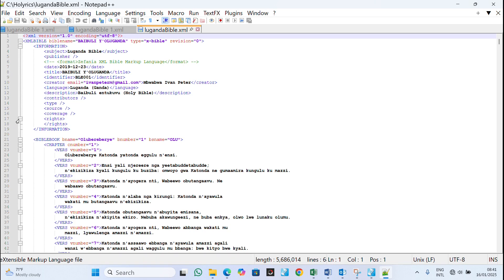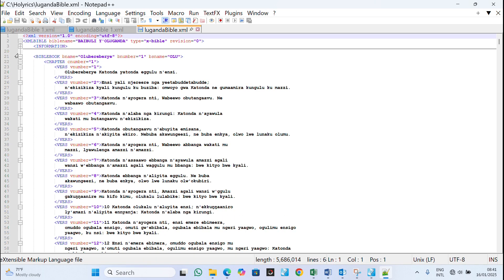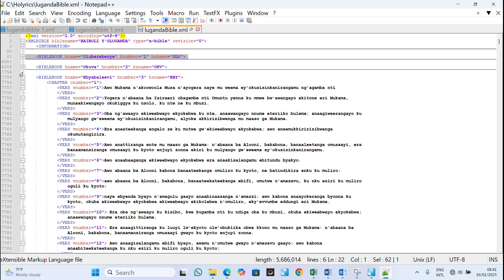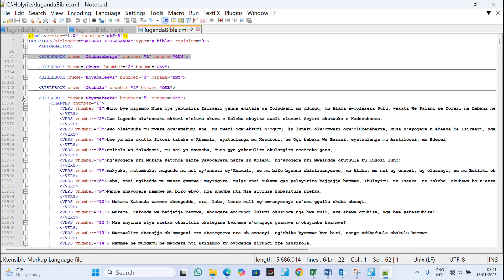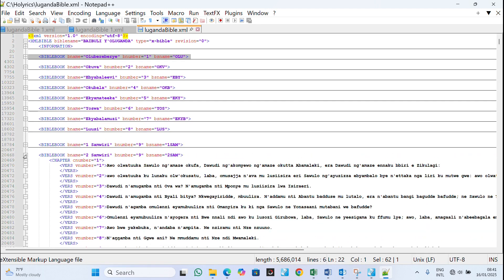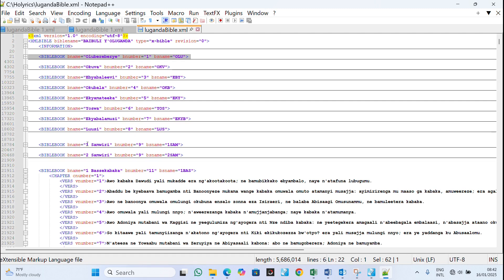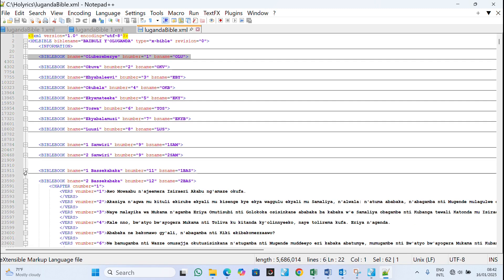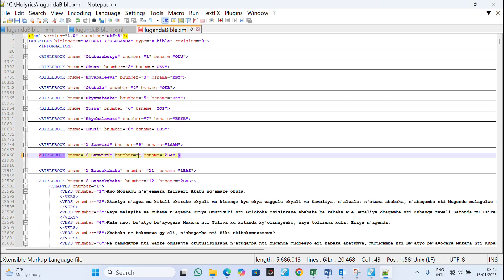It may take some time but you need to work through it — go through the information step by step until you reach 1 Samuel. Remember there are 66 books in the bible, arranged from Genesis as book 1, book 2, book 3, and so on up to book 66. I can see 1 Samuel here — this bible is in Luganda, that's why the names look different.